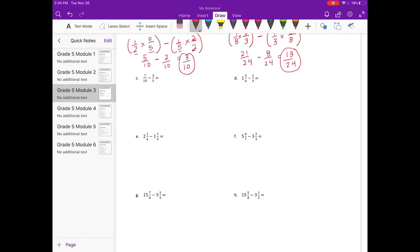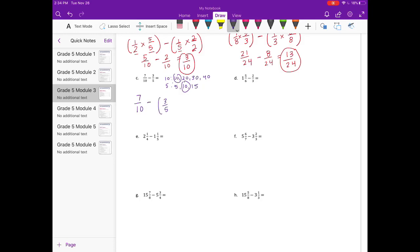C: 7 tenths minus 3 fifths. I'm going to list multiples for 10 and 5. I can just use 10. That's less work because 7 tenths is already in tenths, so we can leave 7 tenths alone. We just need to change the 3 fifths. To change fifths into tenths, I multiply by 2, getting 6 tenths. So 7 tenths minus 6 tenths is 1 tenth.